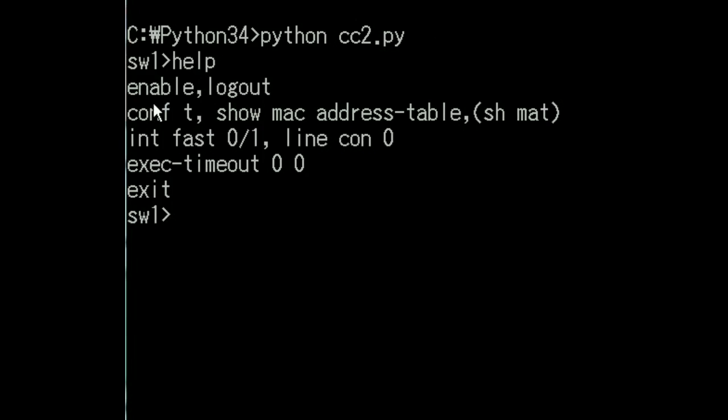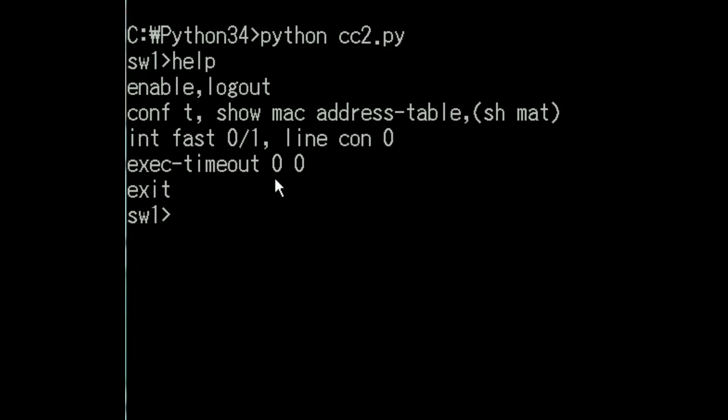You can practice the commands enable, logout, conf t, show mac address table (which I shortened to shmat), int fast 0/1, line con 0, and exec timeout 0 0. These are the commands you can practice at this point in time. They will increase shortly.